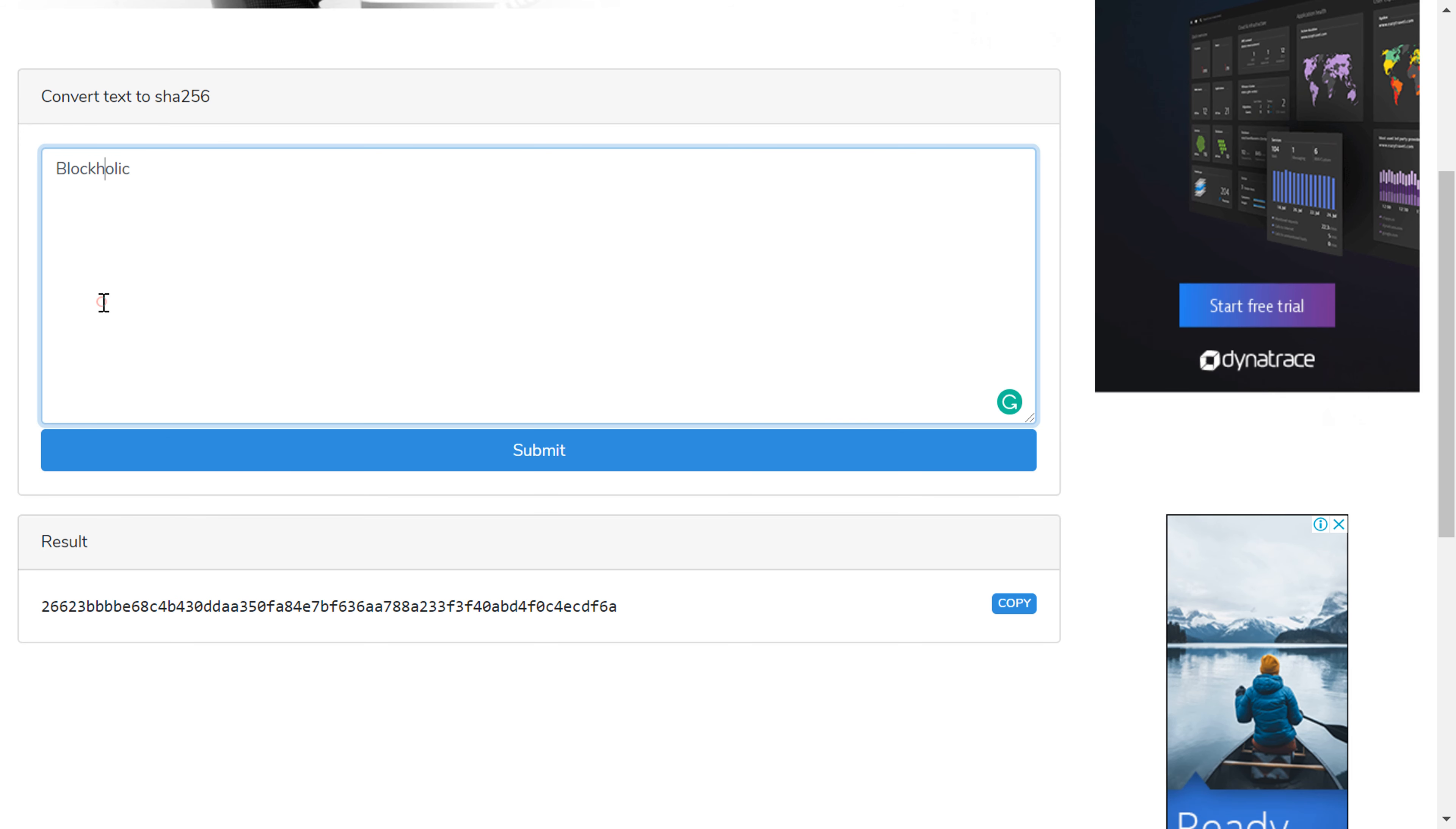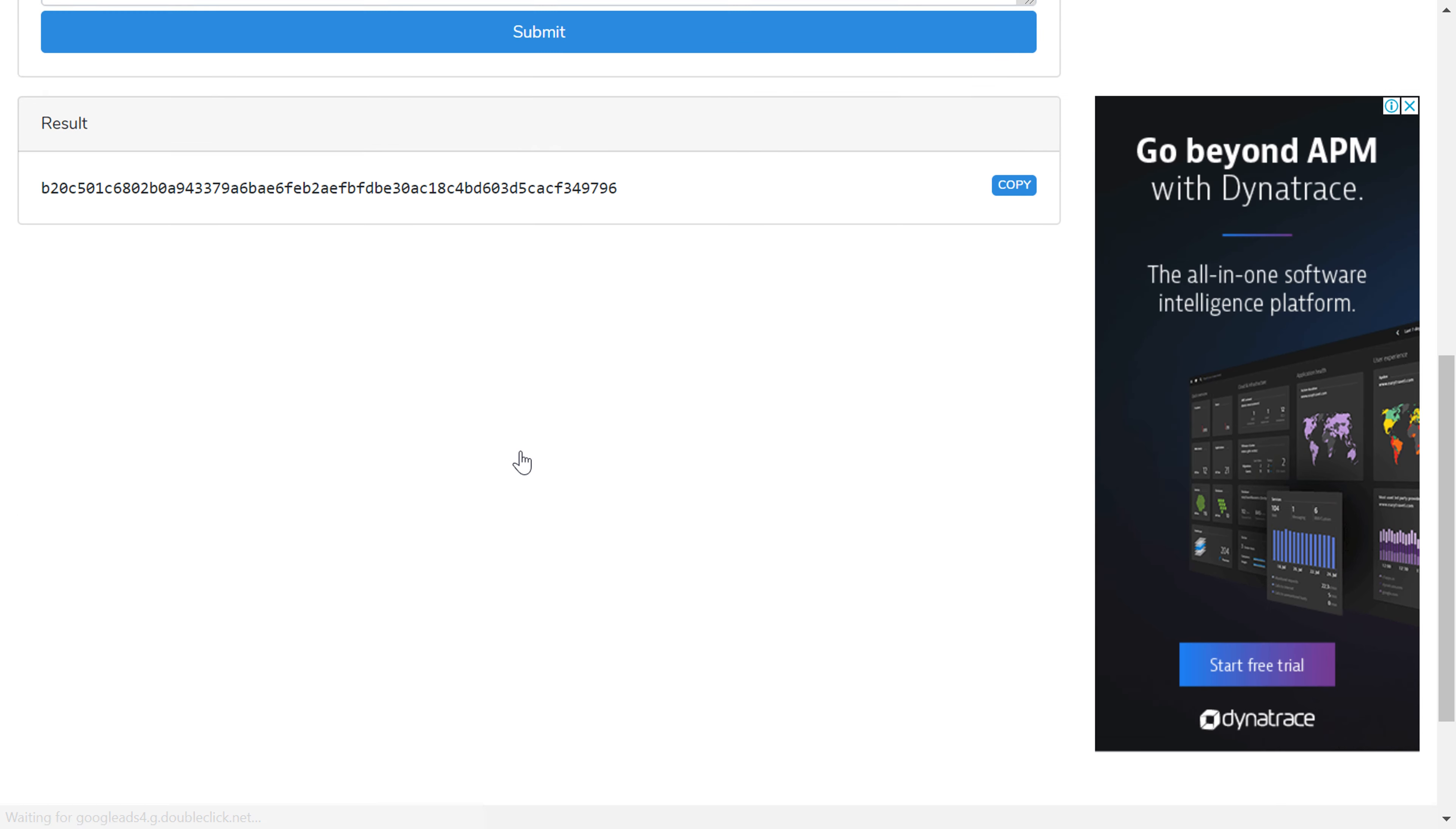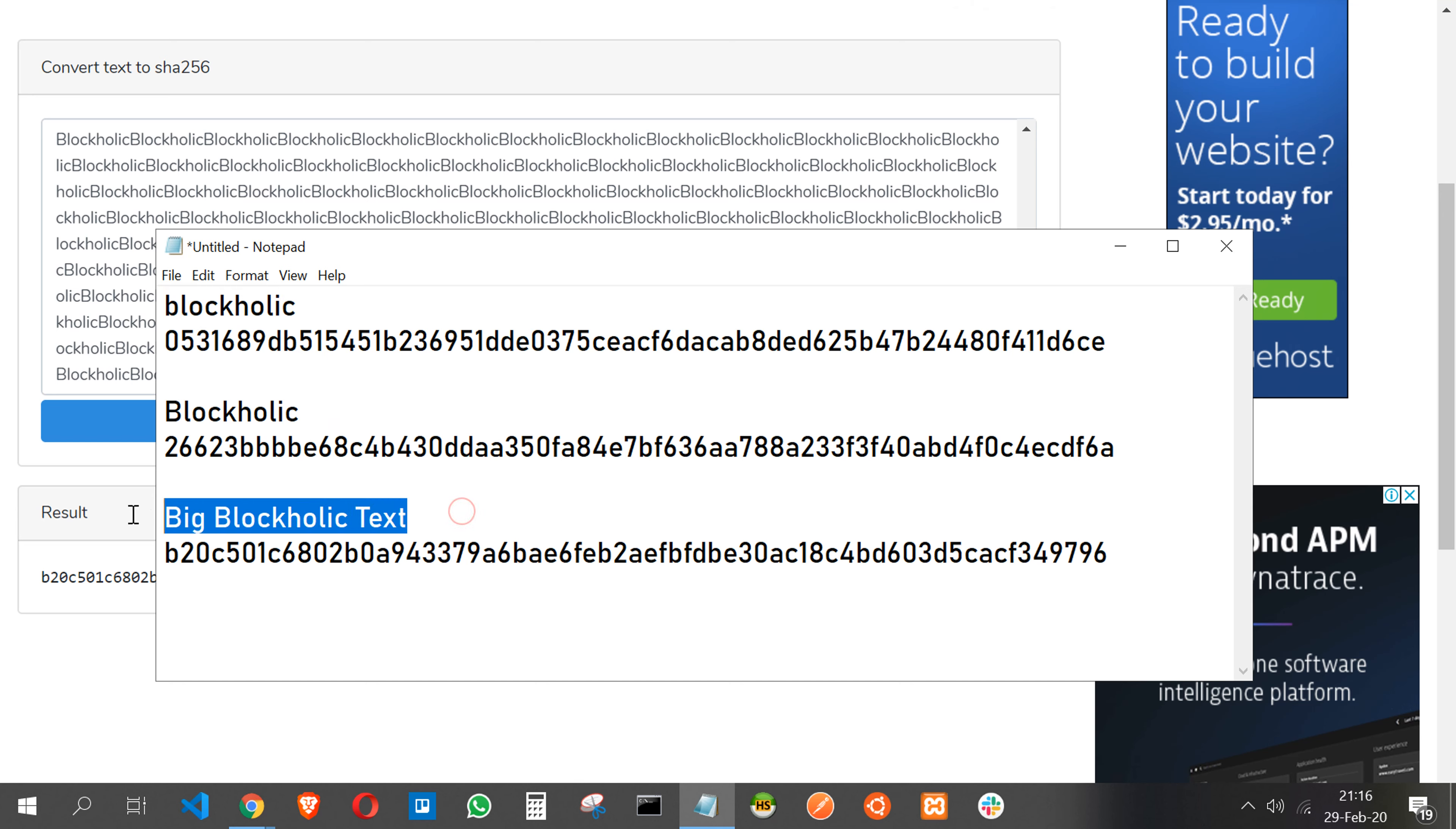I've taken this word and I pasted maybe 100,000 times. This might be good enough. Okay, now what I'm going to try, I'm going to click submit again. Ah, there you see. Now after entering this big string, still I got the same length, same length of a string. A big string, Big Blockholic text, and still I got the same length. If you observe, the length for the Blockholic and the length for this Blockholic and the length for this gigantic string is still the same.